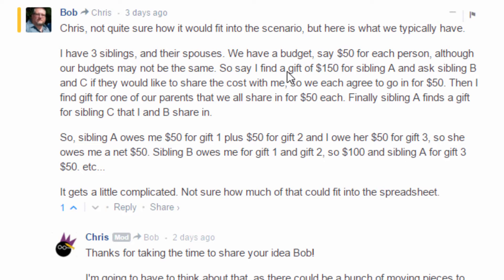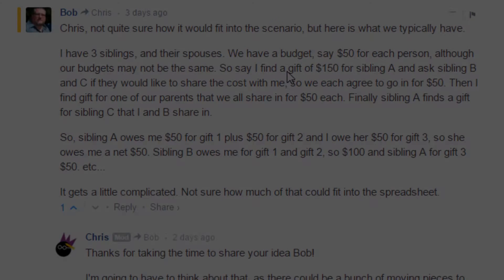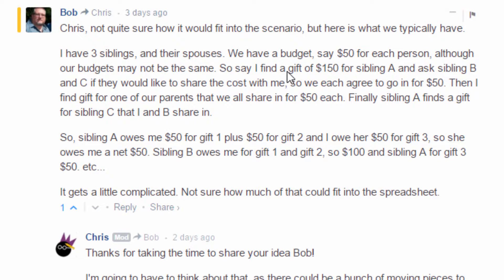Finally, sibling A finds a gift for sibling C that I and B share in. So sibling A owes me $50 for gift one plus $50 for gift two, and I owe her $50 for gift three, so she owes me a net of $50. The puzzle is: the person who found the gift and got others to chip in — what is the net owed when it's all said and done?